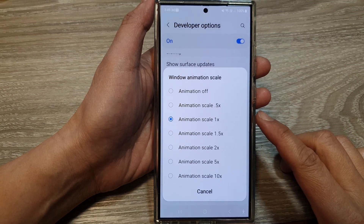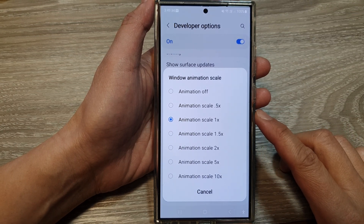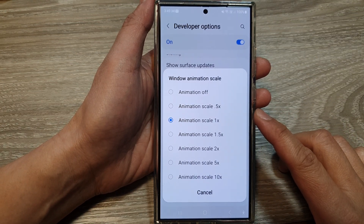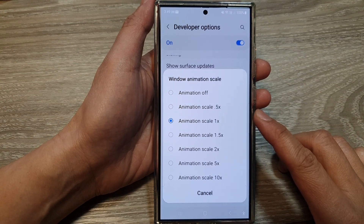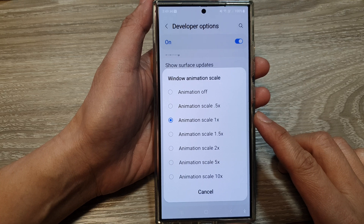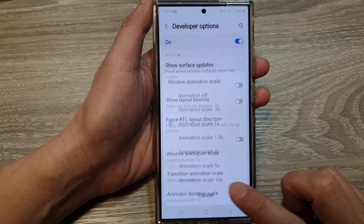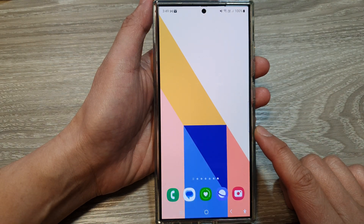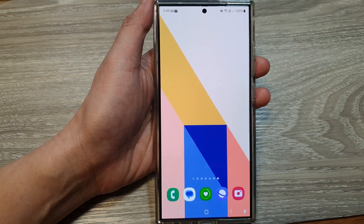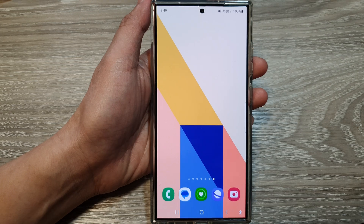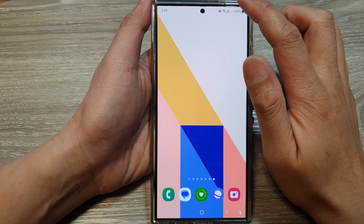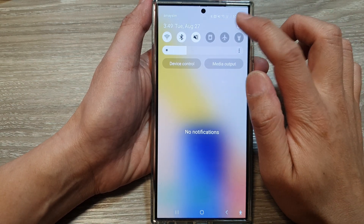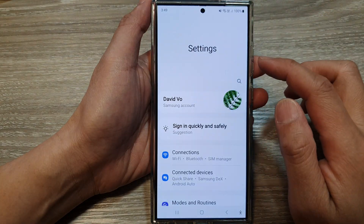How to change window animation scale on the Samsung Galaxy S24 series. First, tap on the home button to go back to the home screen. And from the home screen, swipe down at the top, then tap on the settings icon.